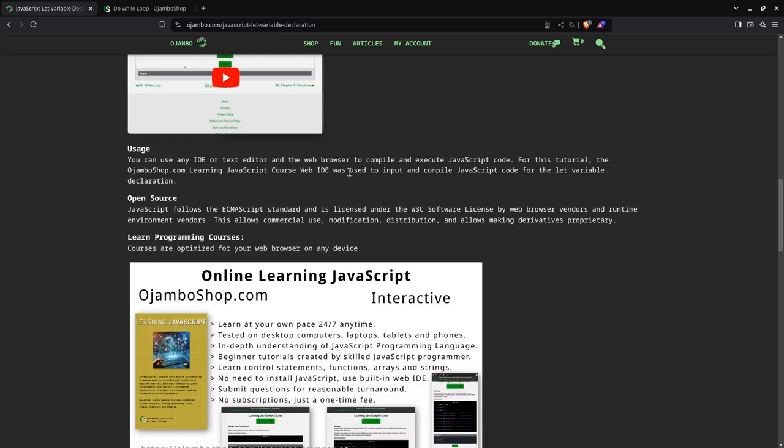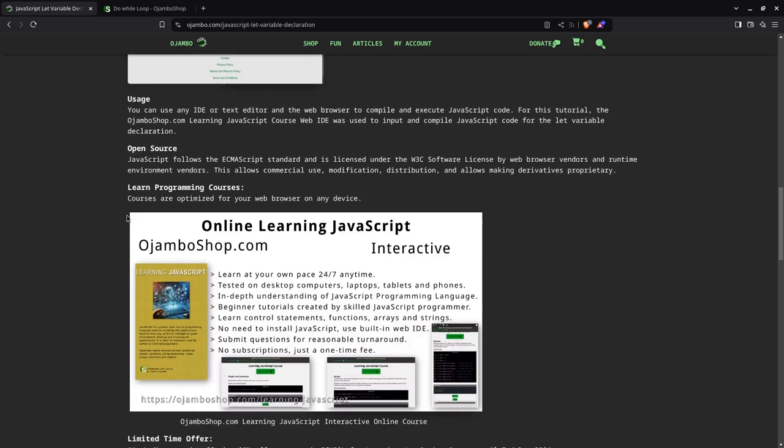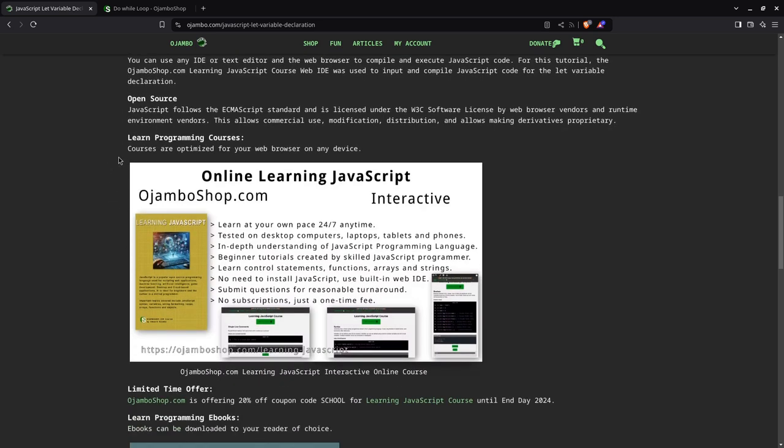You could use an IDE or a text editor and a web browser of your choice. So you can just use a web browser, log into ojumboshop.com, and paid content. Okay, I've already explained the open source.